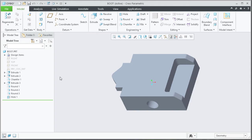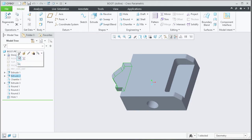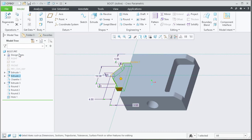To display the dimensions of a feature, select the feature from the model tree and select the edit dimensions command from the mini toolbar.